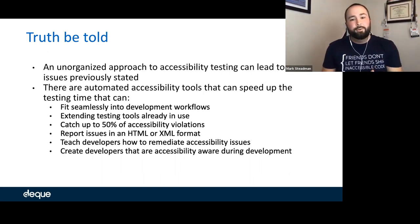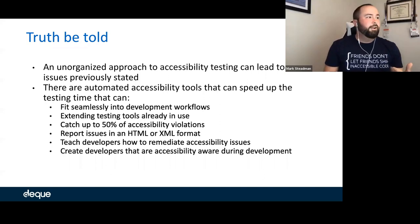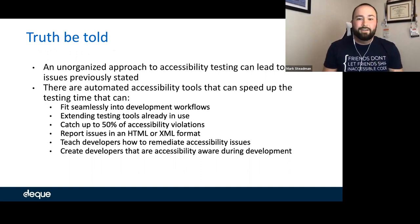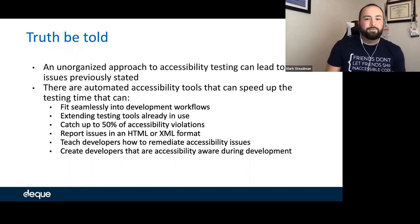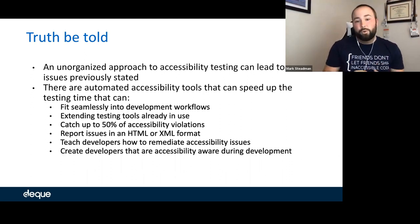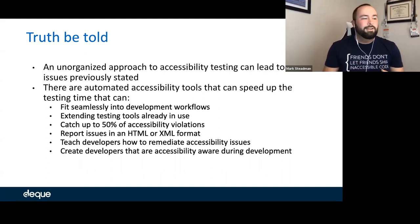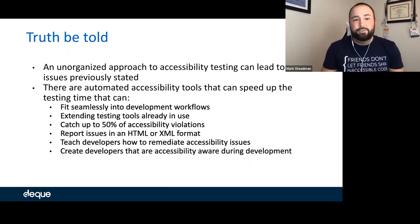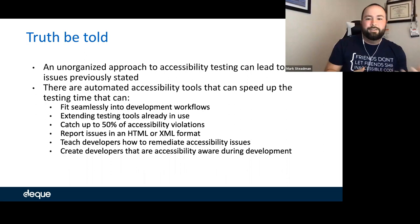These tools fit seamlessly into workflows, extend your existing testing tools, and catch 50% of accessibility violations. The biggest thing is they teach developers how to remediate accessibility issues and create developers who can own them. They become accessibility aware during the development process, making accessible content as it goes out the door. The goal is getting developers to own those issues and know what they're putting into production.